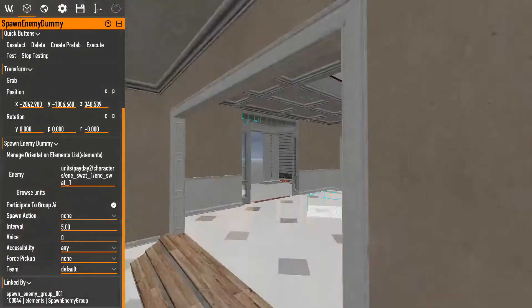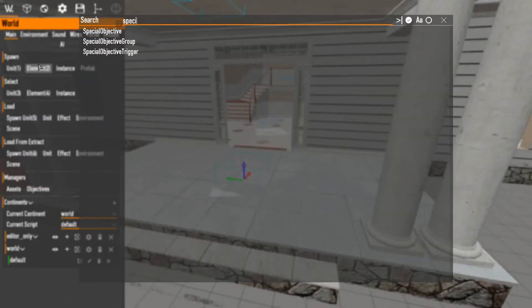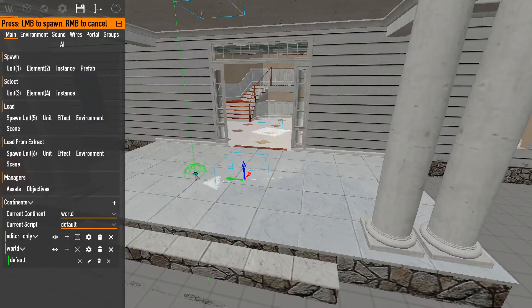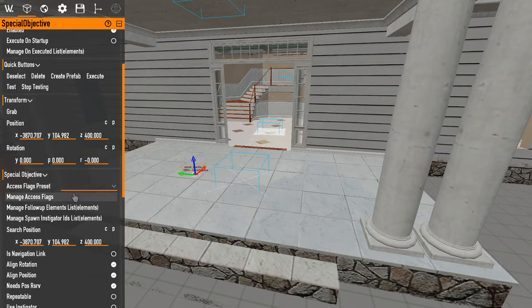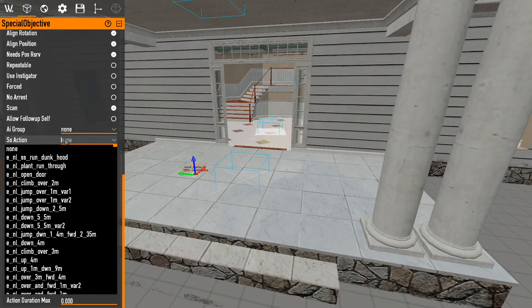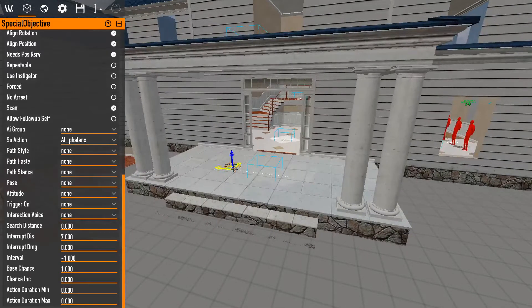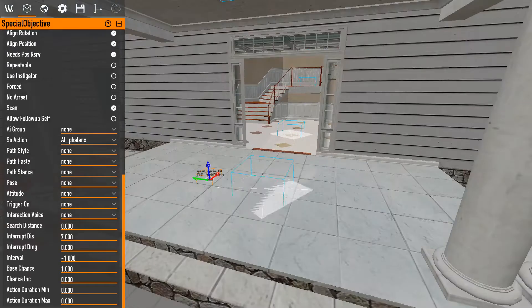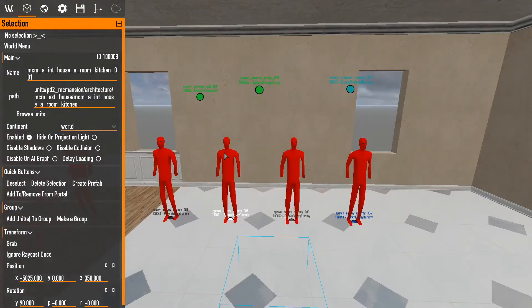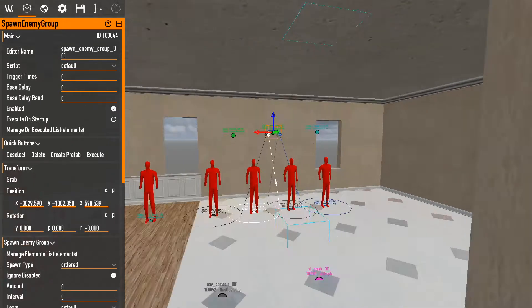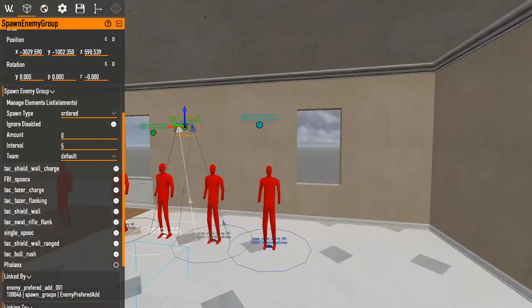When set to phalanx, Captain Winters will spawn from that location and walk to a specified destination where he and his team do their huddle. Special objectives are a later topic, so don't worry about that for now. I don't want Captain Winters on this map so I'll set it to off.